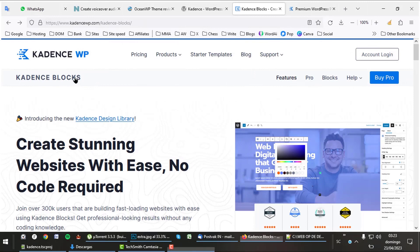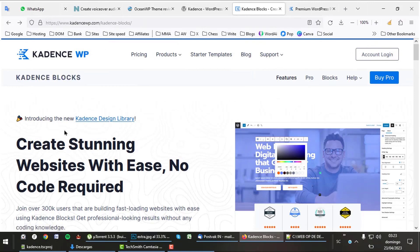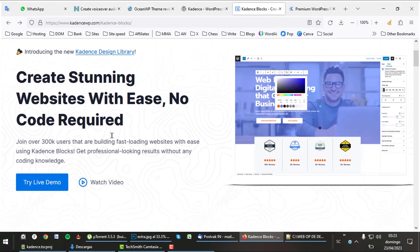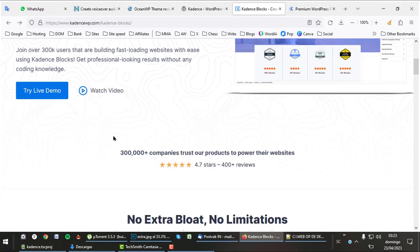Even the free version comes with Cadence blocks. It works on top of Gutenberg and makes it so much better. It adds lots of other stuff to the theme.